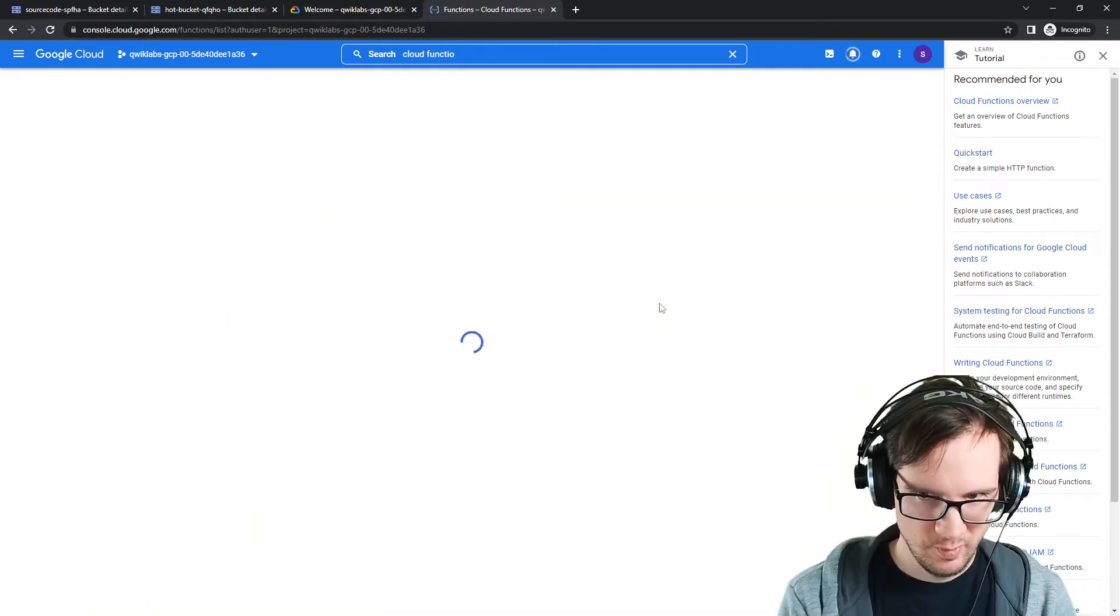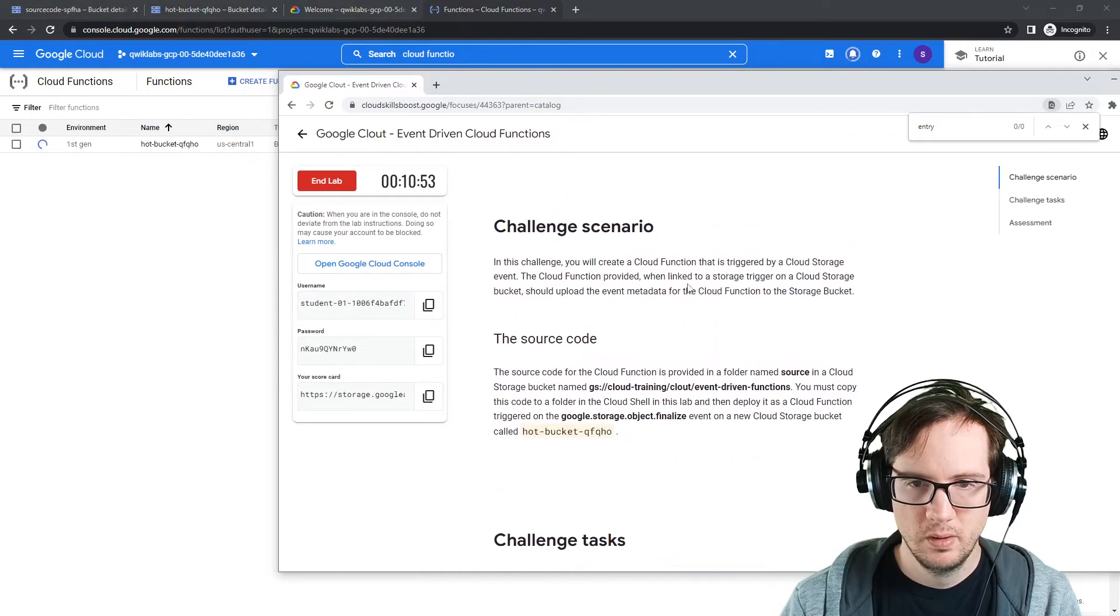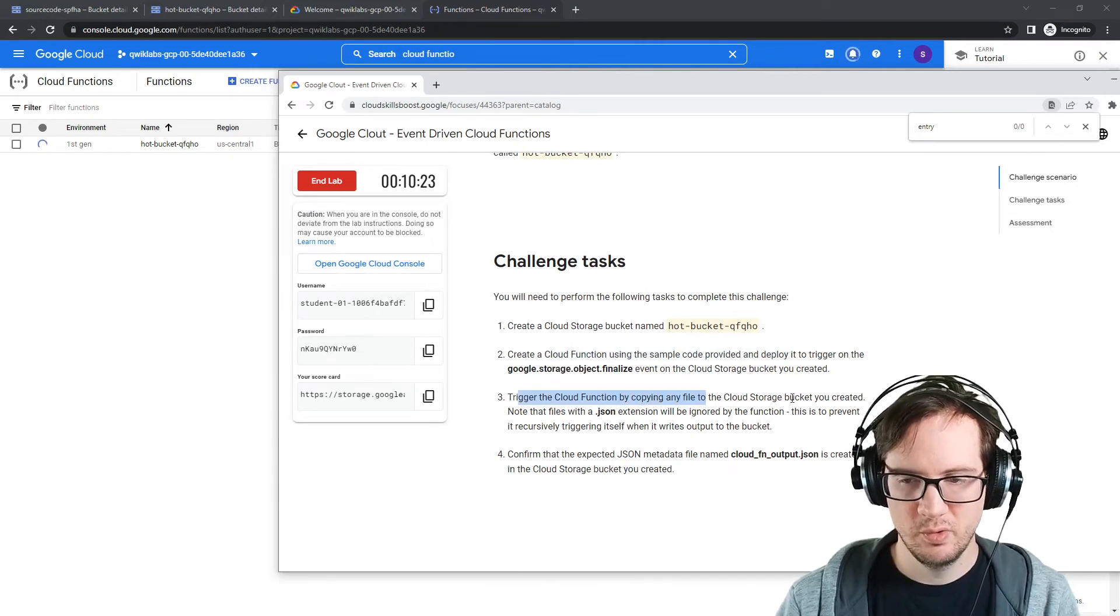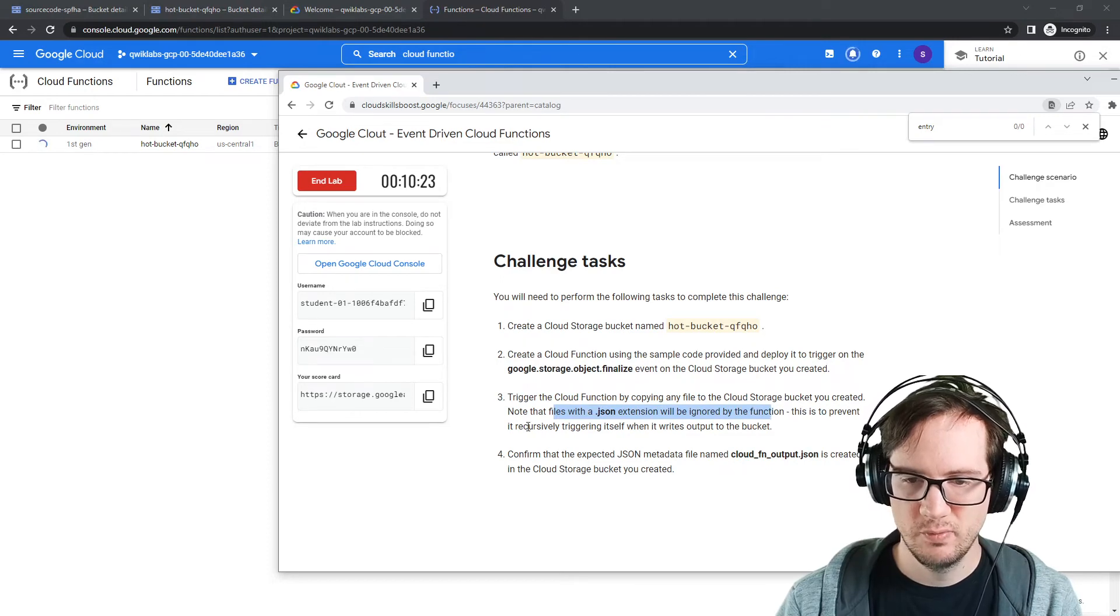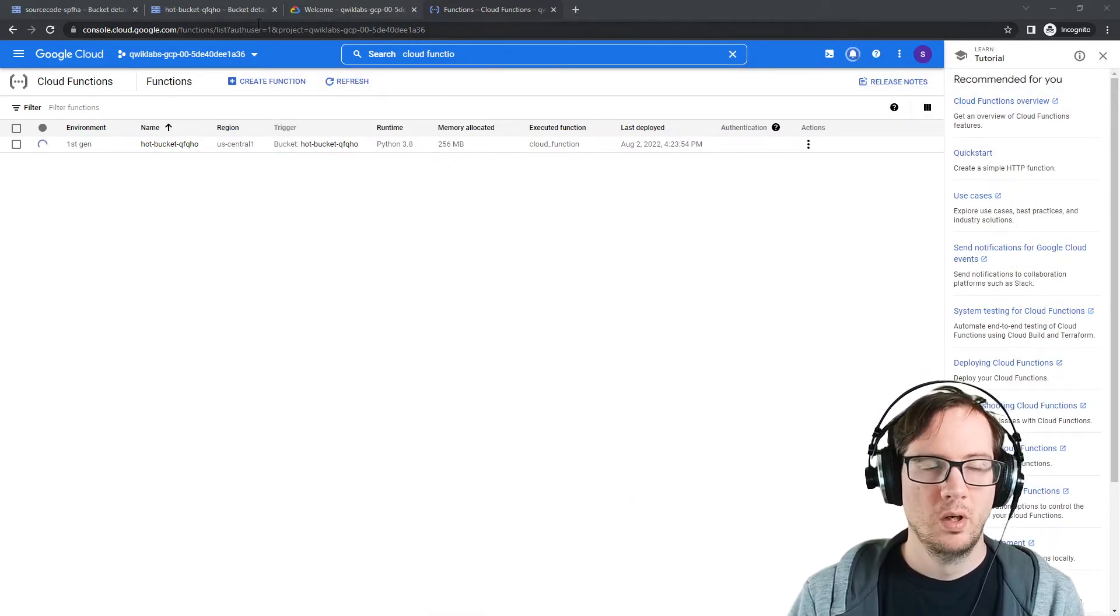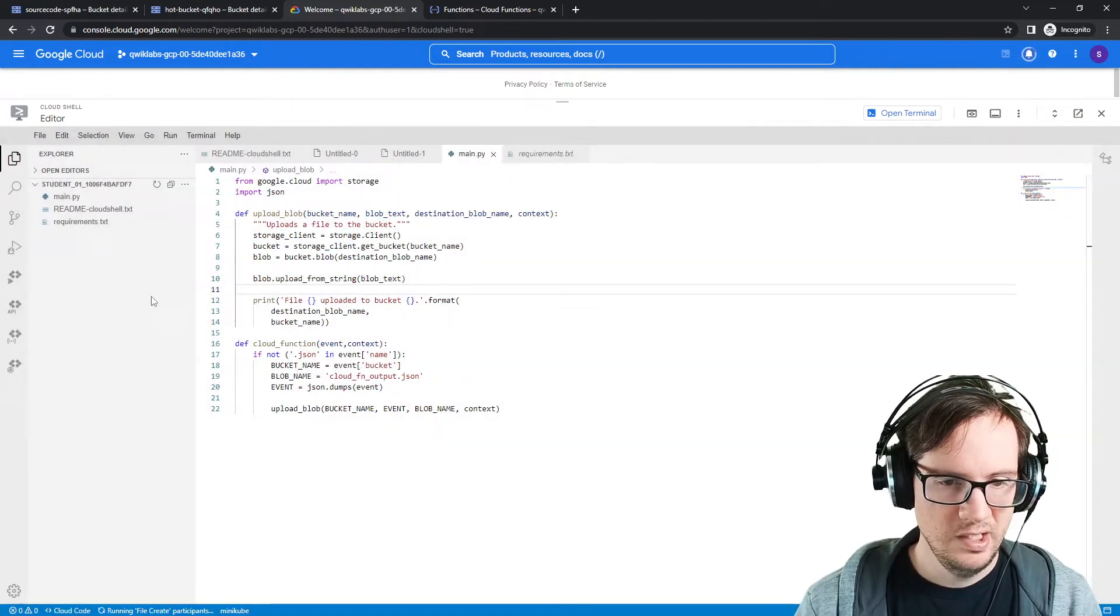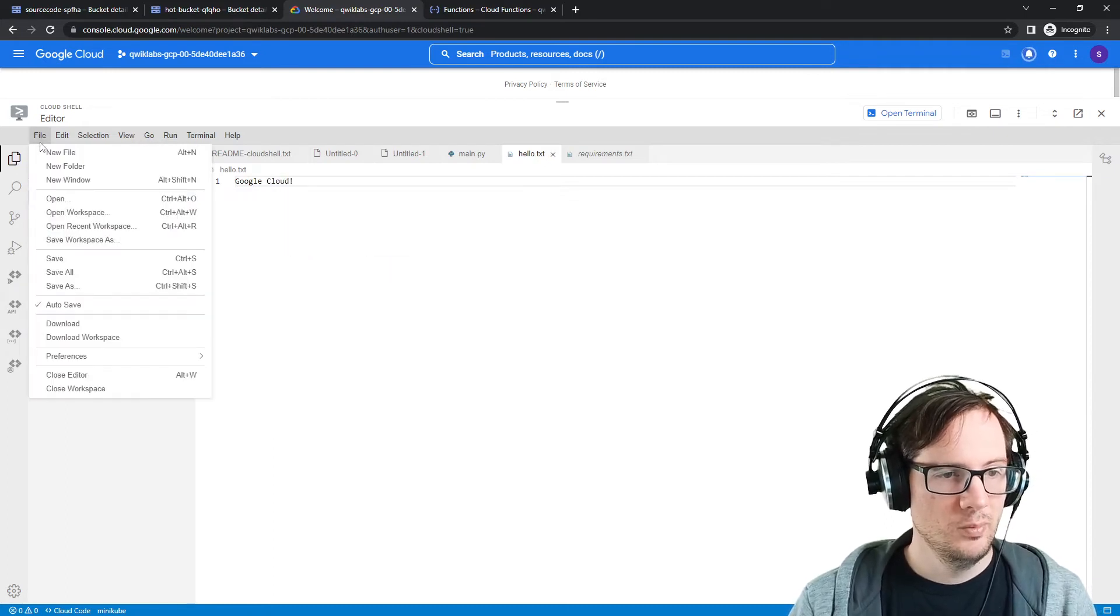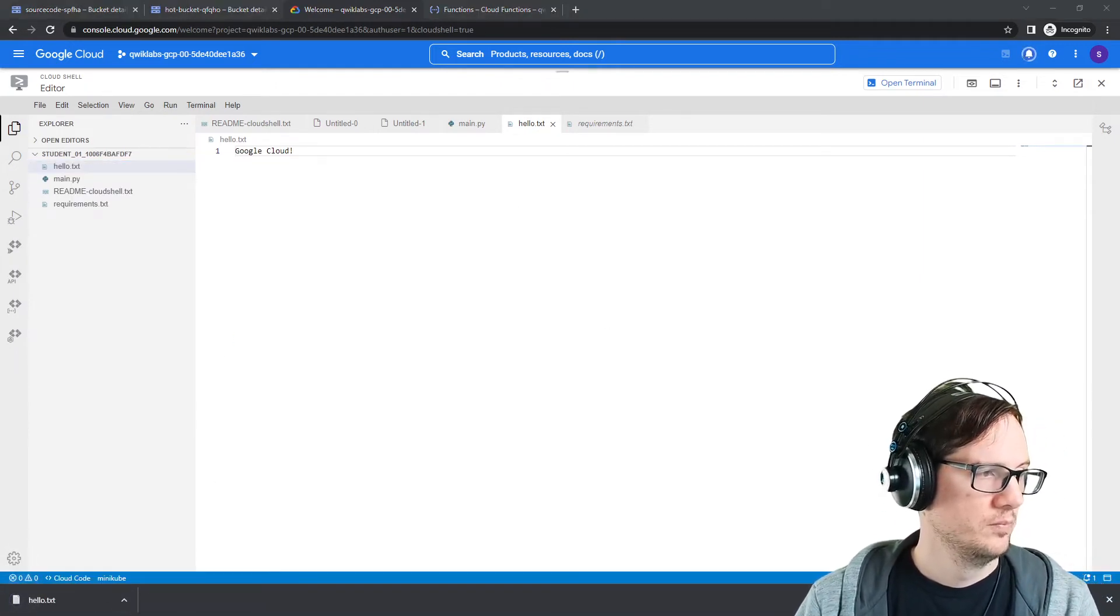We didn't even need cloud shell, we could just copy it directly into there. That's going to go ahead and deploy. To trigger, we need to upload a file. Create a file, create a function, trigger the cloud function by copying any file to the cloud storage bucket you created. Any file. Note that files with JSON extension will be ignored by the function—this is to prevent it recursively triggering itself. That's fair. We need to upload some kind of file. We can just make a new file in our cloud shell so we're not making a waste of it. We'll say hello.txt. We'll say 'hello Google Cloud for fun' and download this file. This will be the file that we upload.